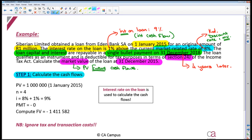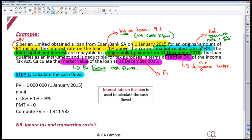Let's get our cash flows. We know that the original loan amount was R1,000,000, so that would be my present value that I'm going to put into my calculator. We know that N is going to be four years. All of the loan capital and the interest is repayable in a single bullet payment at the end of December 2018, so that is going to be the future value in my calculation.